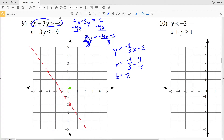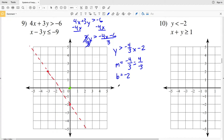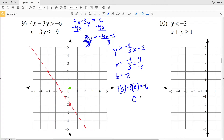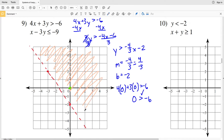Plugging (0, 0) into the original inequality: 4(0) + 3(0) > -6 gives 0 > -6, which is true. Therefore I'm shading the side that contains my test point — the region to the right or above the line. Now I'll graph the next inequality.